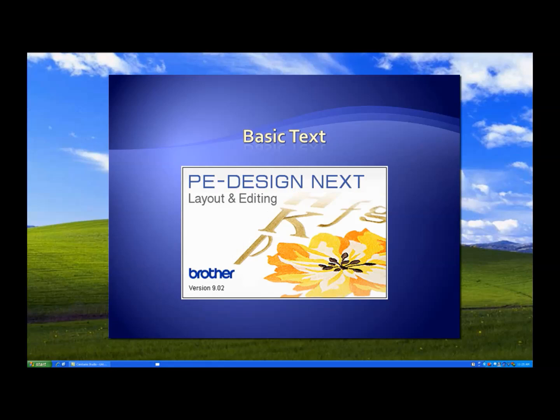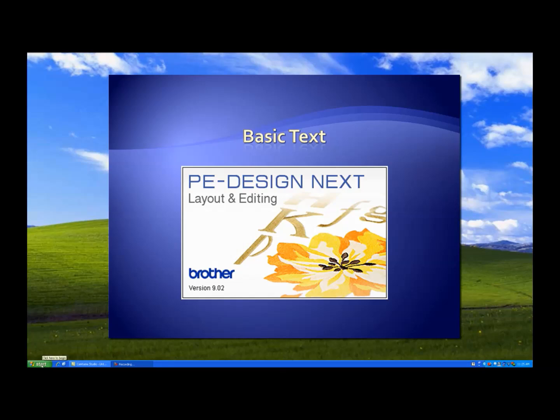Your creative spirit will appreciate the 100 built-in fonts found in PE Design Next from Brother. All of the fonts, from the standard text fonts to the more decorative fonts, can be easily altered and re-sized, providing a range of customization options that are virtually limitless. Watch this video to see how easy it is to enter text, select a font, re-size lettering, and to enter a second line of text.